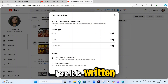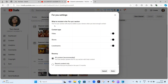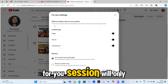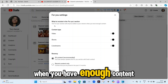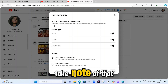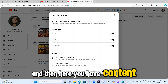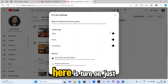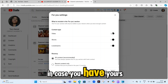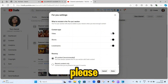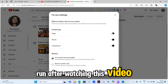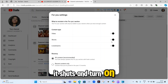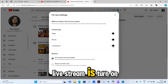As you can see here, it is written: 'What to include in the For You section.' The For You section will only be visible to your viewers when you have enough content — take note of that. Under 'Content type,' you can see my long-form video is turned on. Just in case you have yours turned off, please turn everything on after watching this video. Shorts are turned on. Live stream is turned on.